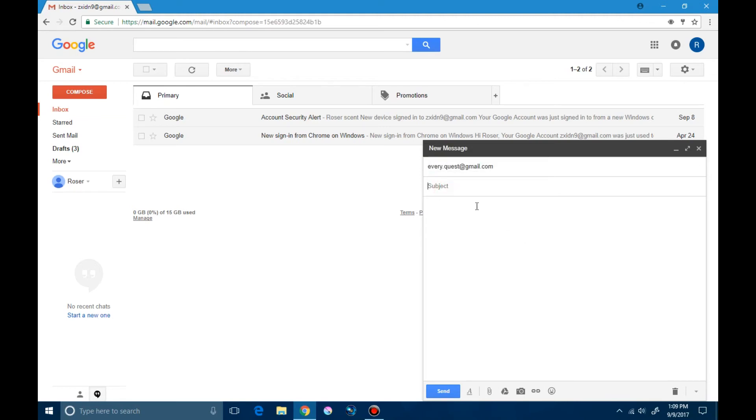Here we write the subject. Here we can mention what the email is about.